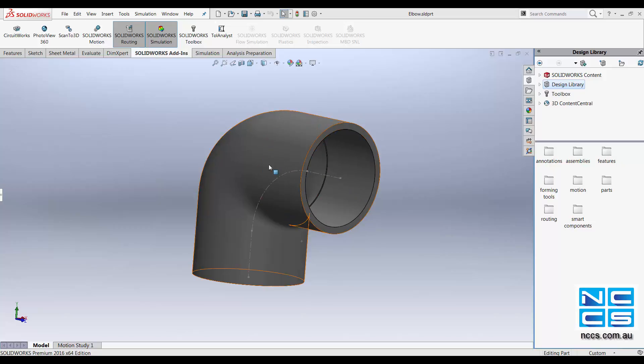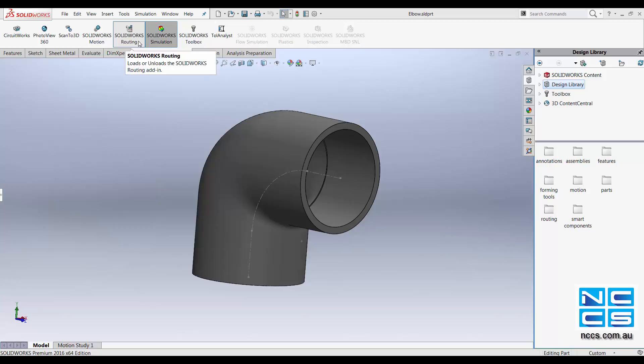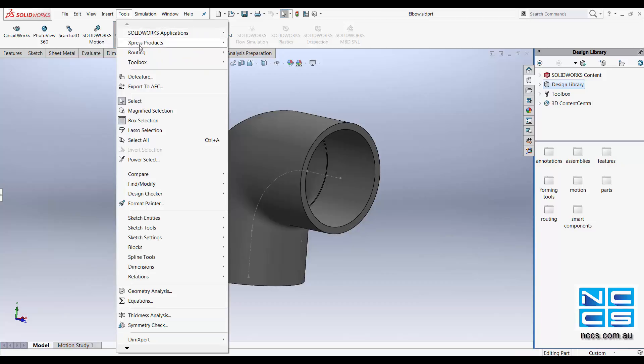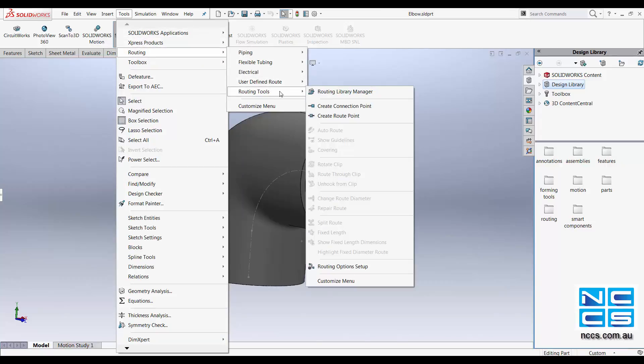After you have created your routing component, make sure that you have your SOLIDWORKS routing add-in enabled. Go into Tools, Routing, Routing Tools and the Routing Library Manager.